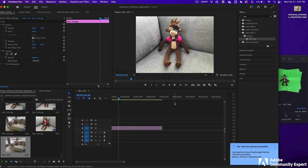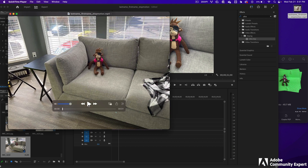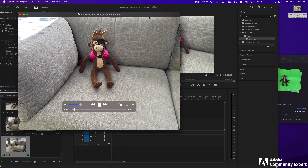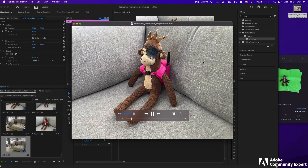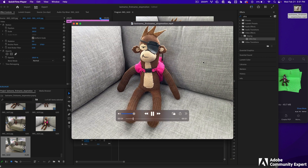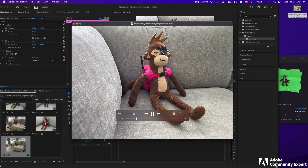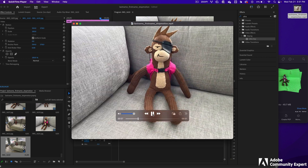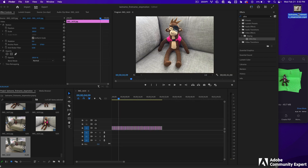It didn't take that long. Let's watch it — press the Play button. Watch the whole thing and make sure it works.